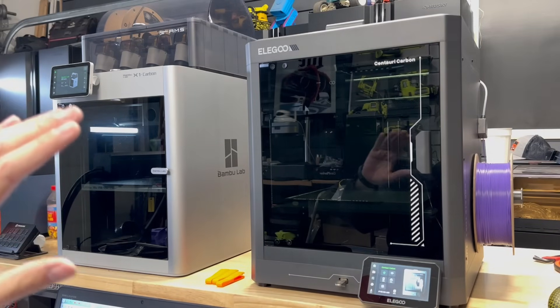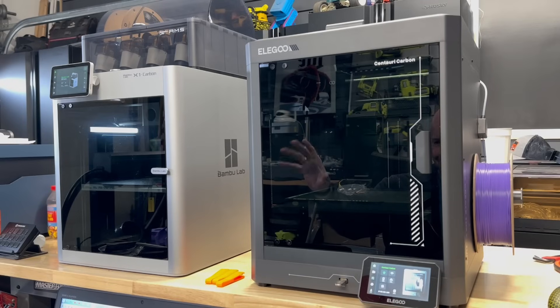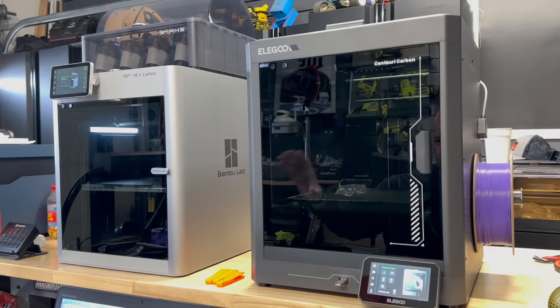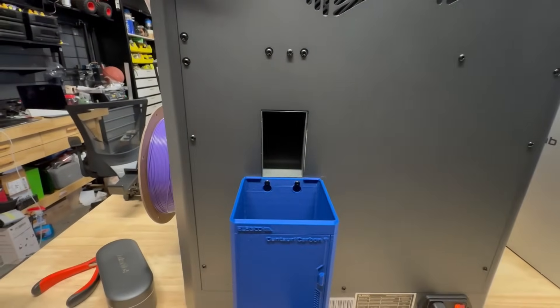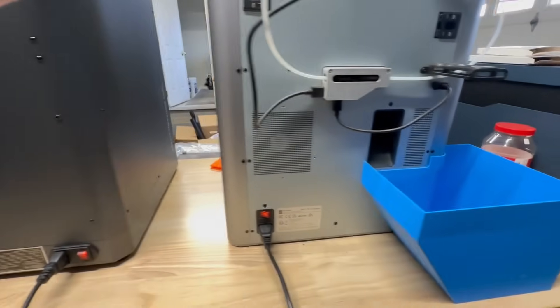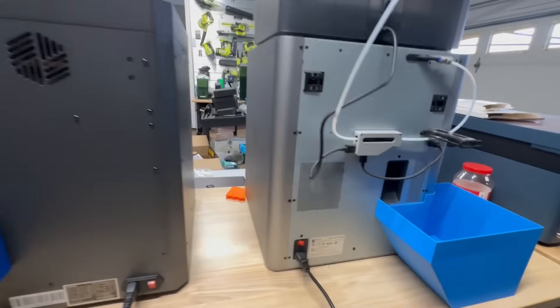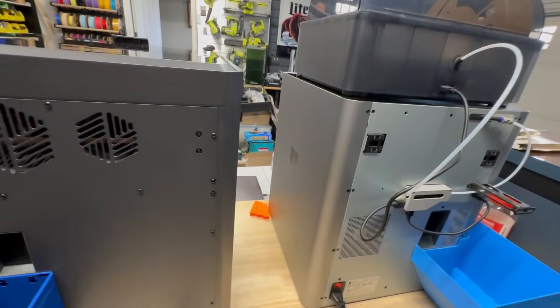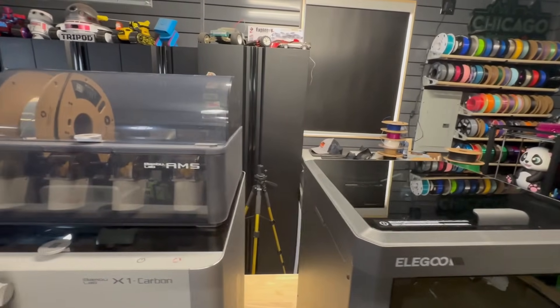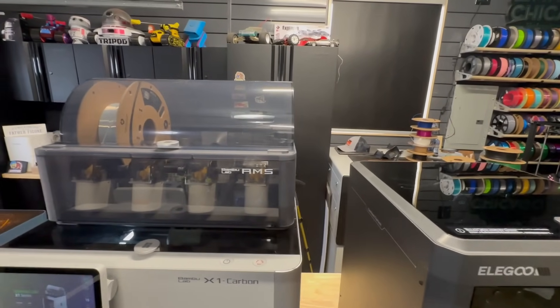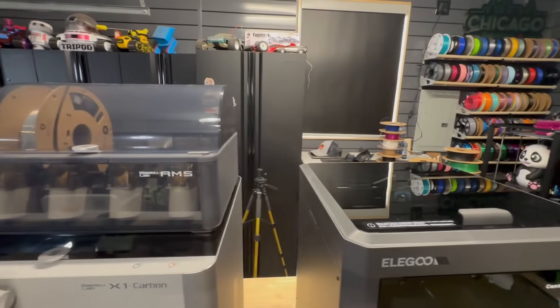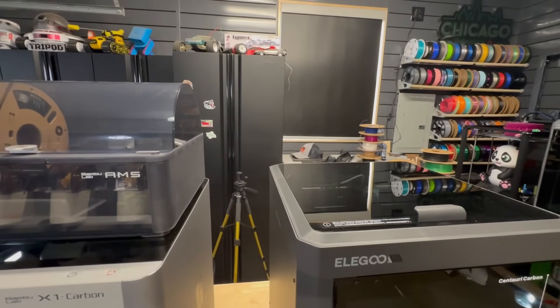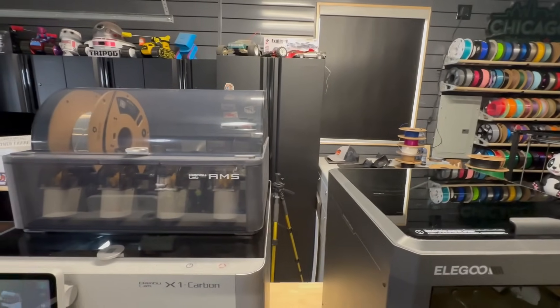Both of these have a CoreXY motion system. Both are 256 by 256 by 256 millimeters cubed. The shell is steel and it's a mixture of aluminum and glass for both of them for the construction. They both definitely poop. But only one, which is the X1 Carbon, is able to do multi-material.